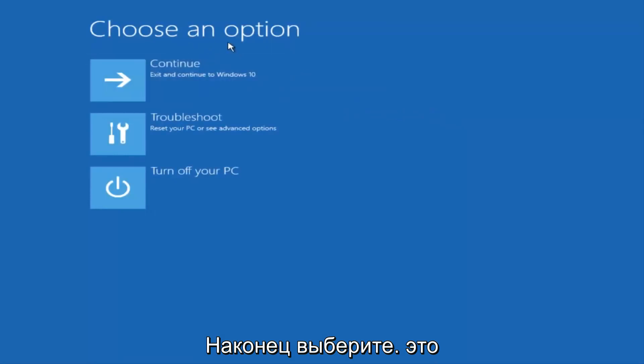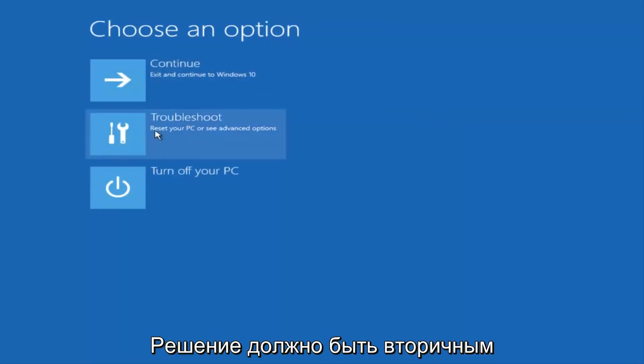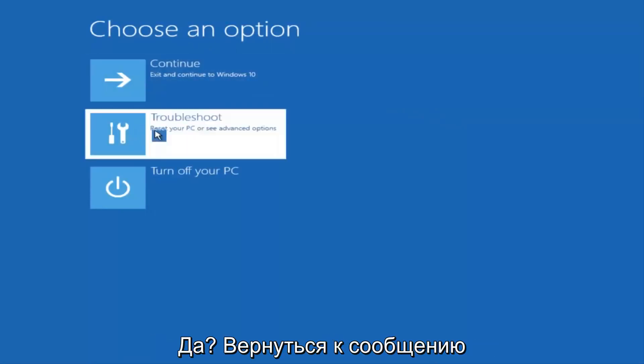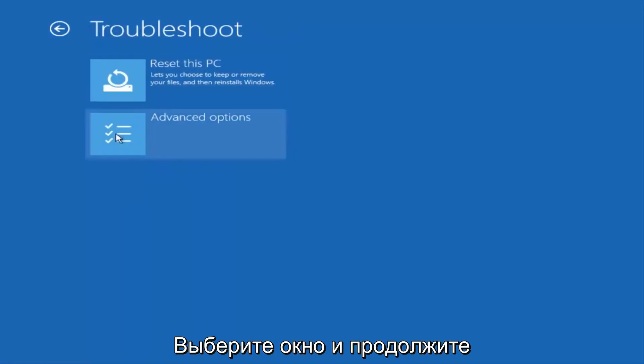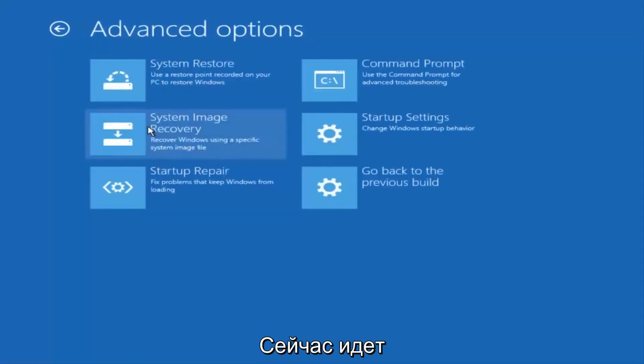Underneath Choose an Option, select Troubleshoot, which should be the middle option here. Again, underneath the new Troubleshoot window, select Advanced Options.